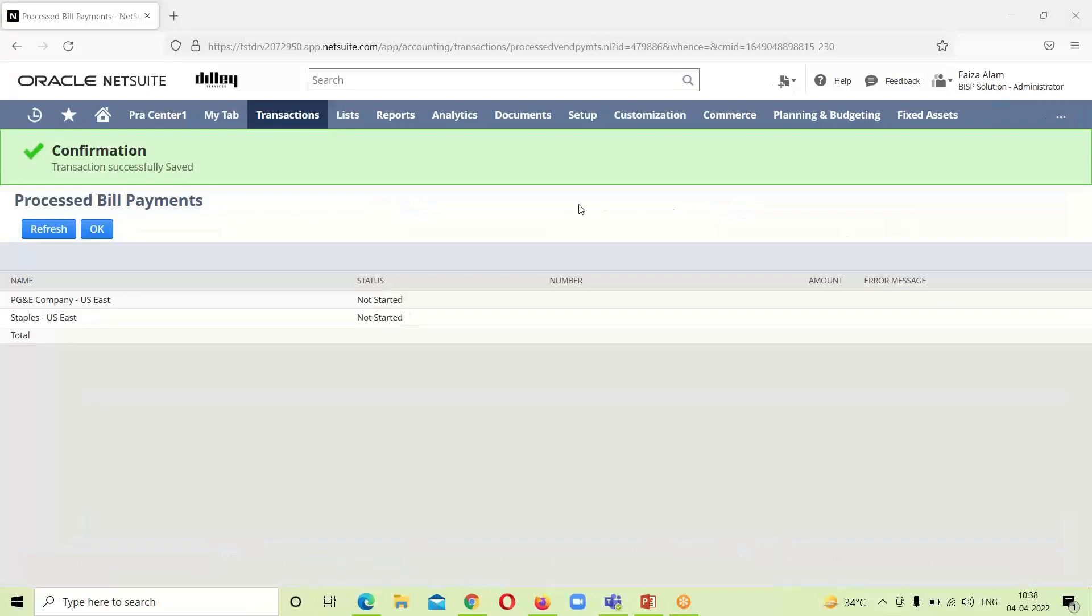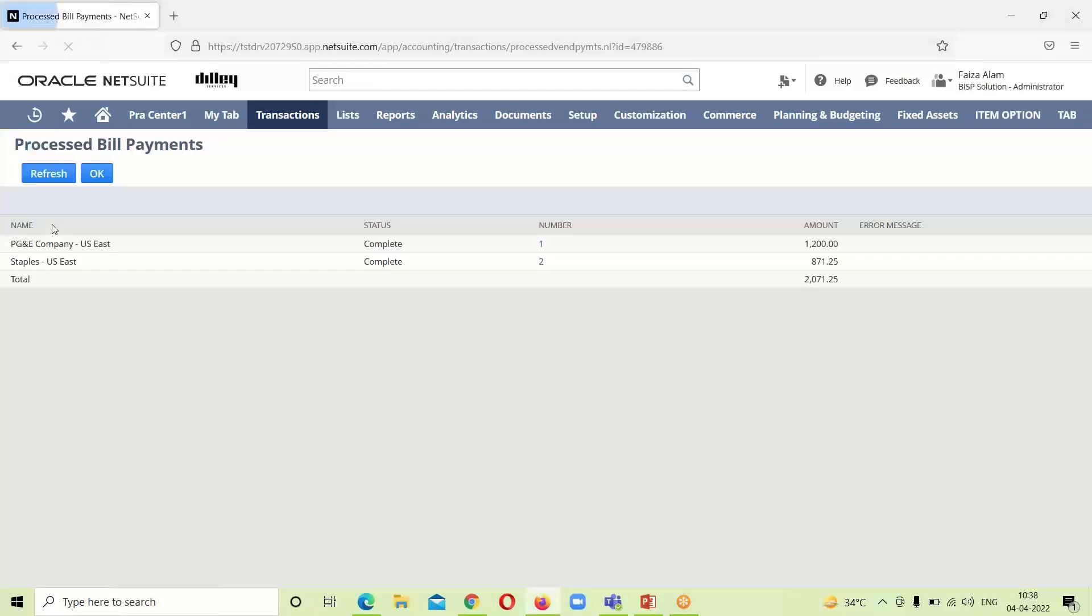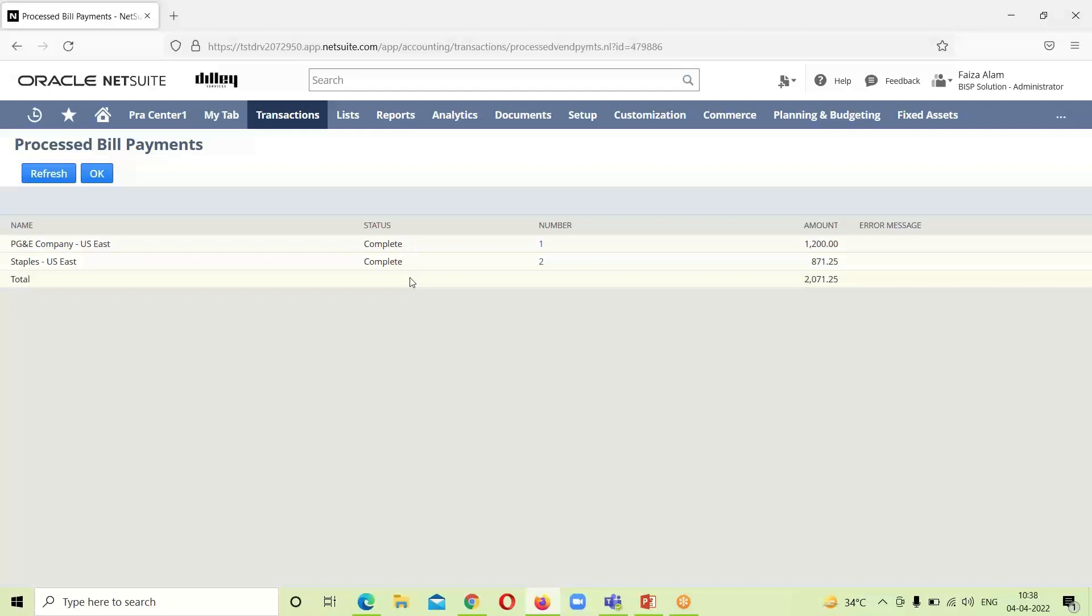The bill payment process is still under process, so I will click on refresh tab. Here we can see that the bill payment has been processed. The status shown over here is complete. These are the amounts for which I have made the payment.